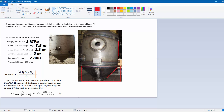Our design conditions are: pressure is 3 MPa, inside diameter (larger diameter) is 3.8 meters, small end diameter is 2.3 meters, and the length of our conical section is around 2 meters. Our corrosion allowance is 2 mm and our allowable stress is 135 MPa.